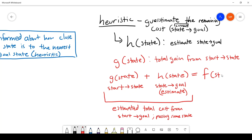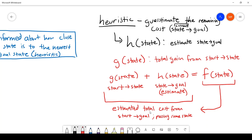We define this summation of the two terms by the function f. So f of some state equals g of some state plus h of some state, and we can say f of some state is the estimated total cost from the start to the goal passing through that state.